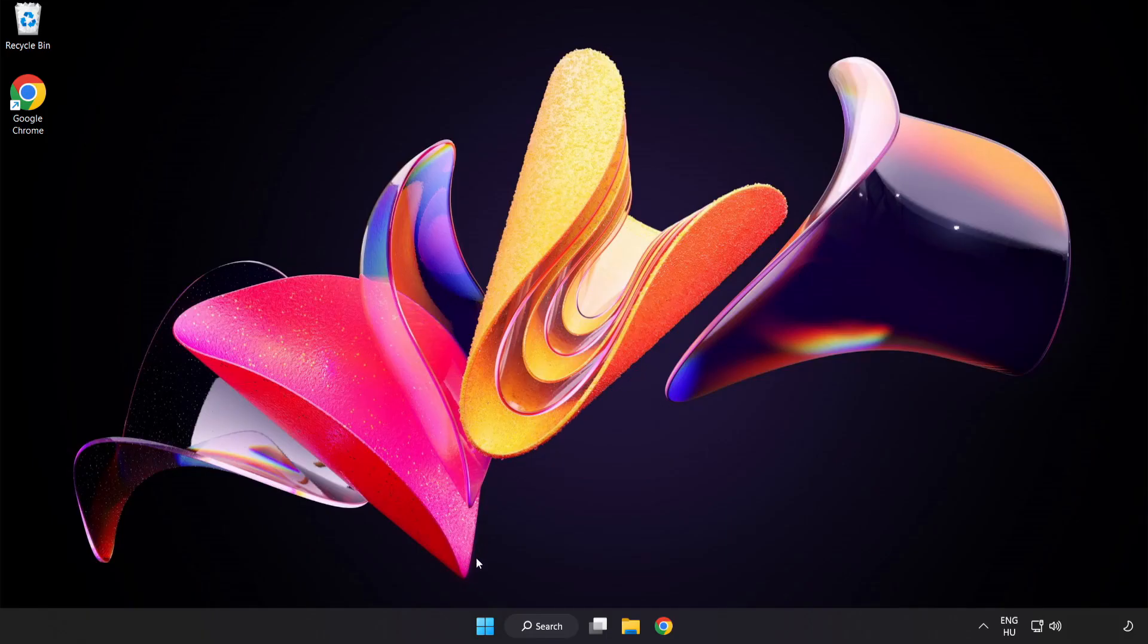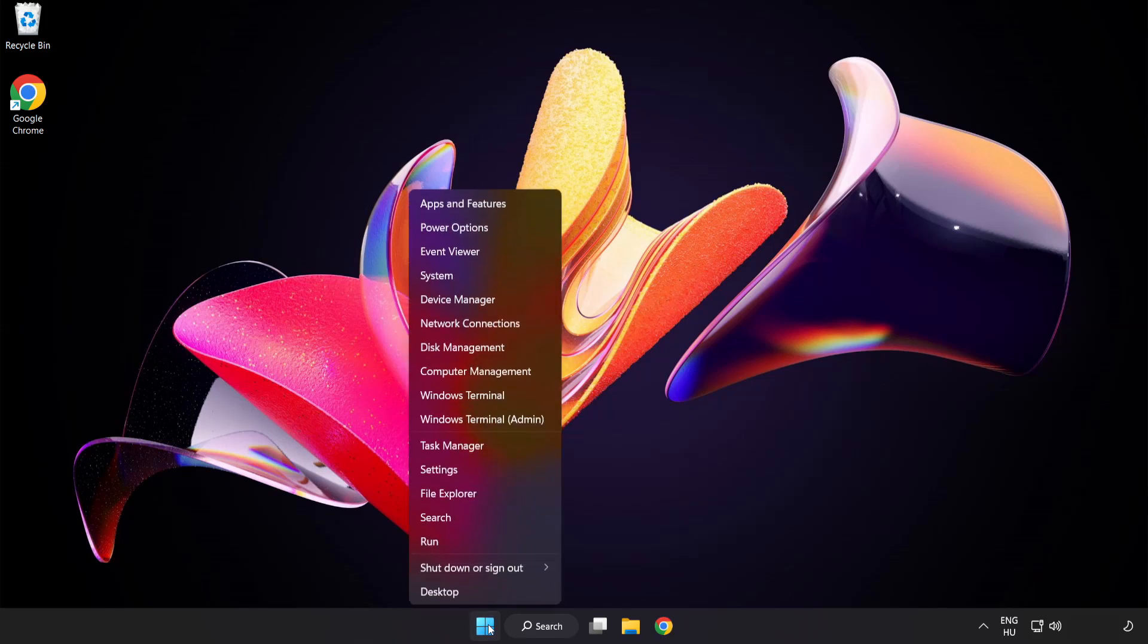Right click start menu. Open task manager.